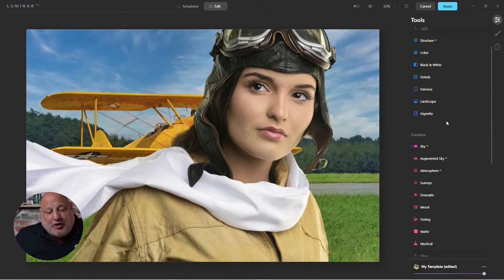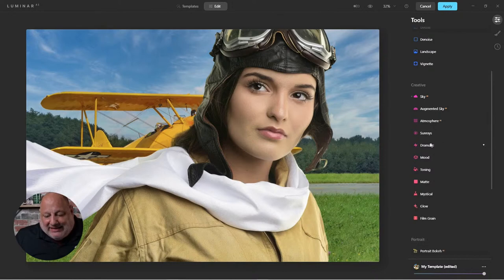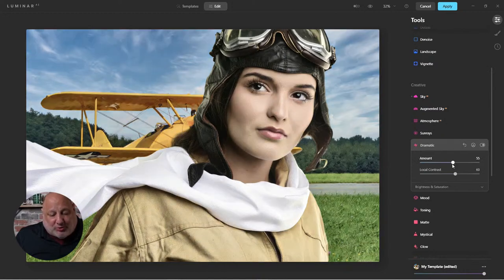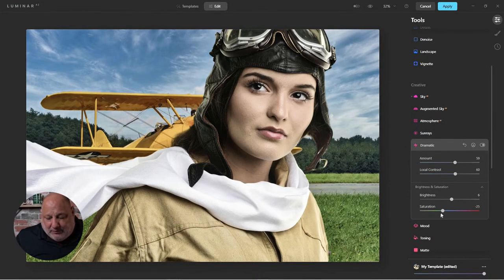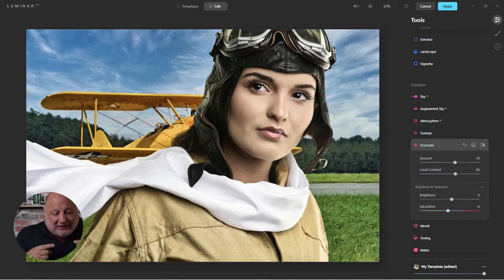Now I get to have fun. The number one tool to give me that look is the Dramatic tool. You've seen me use this a lot for my sports grip look. I don't want to go overboard, but I want a snappier punch to the image. I want to dial back the brightness and not desaturate too much. The grip look works great when you desaturate, but for the Aviator — and she's female — I want to see her lips and her beautiful skin tone.